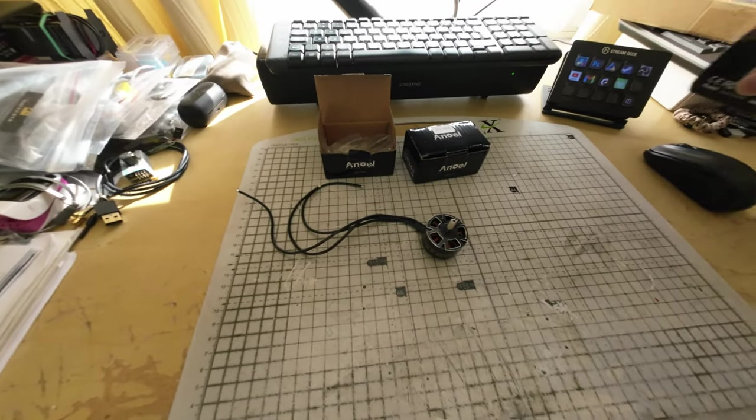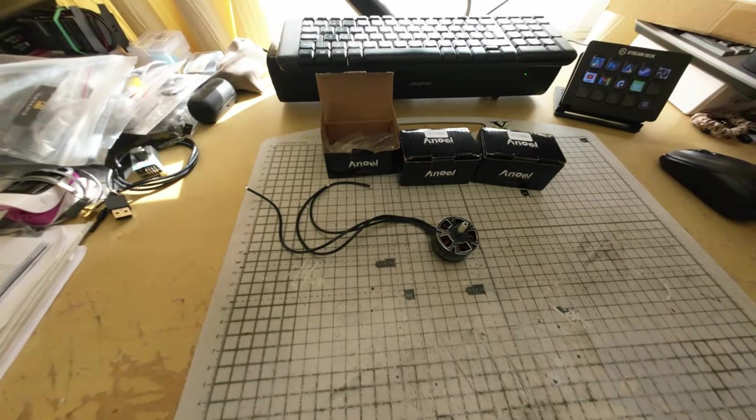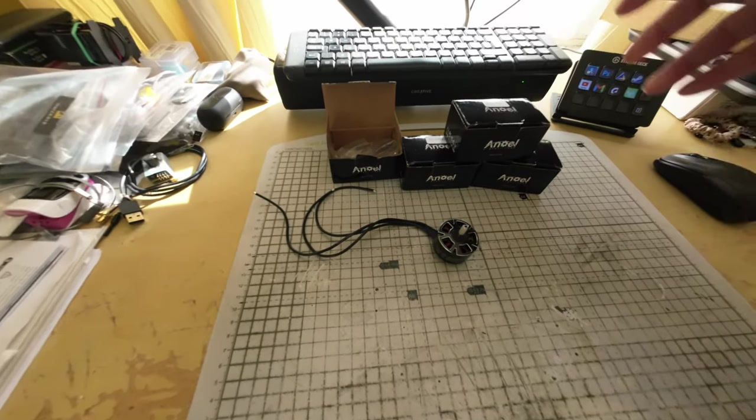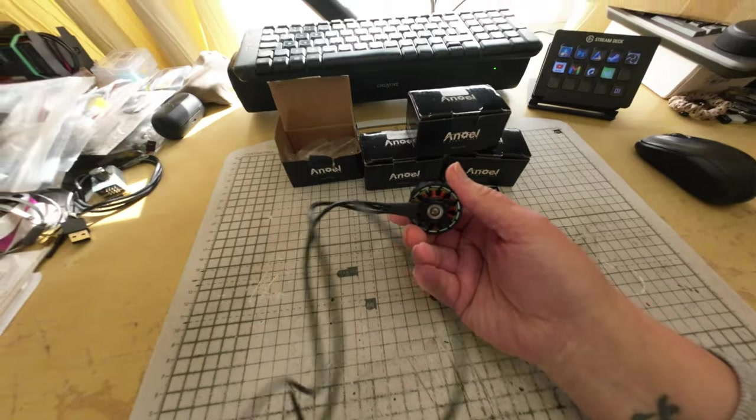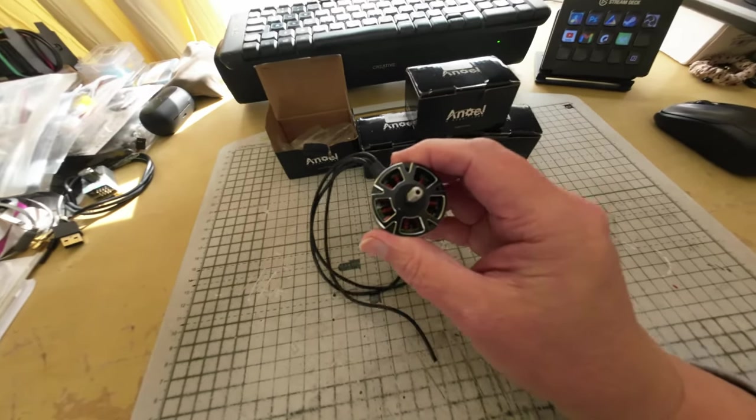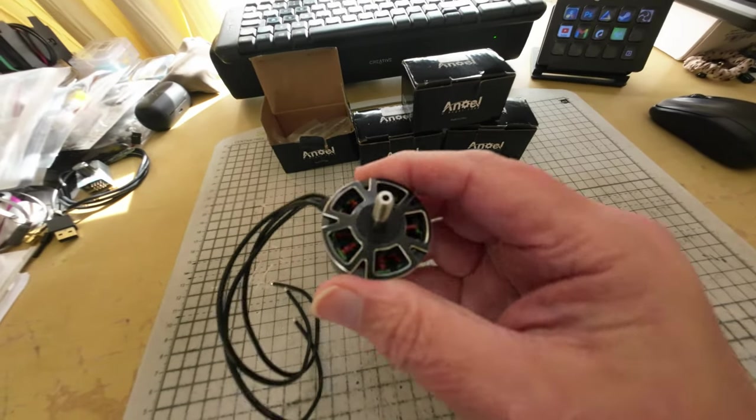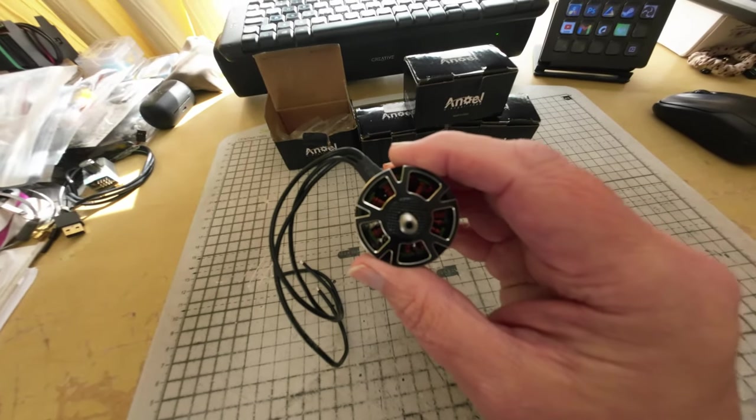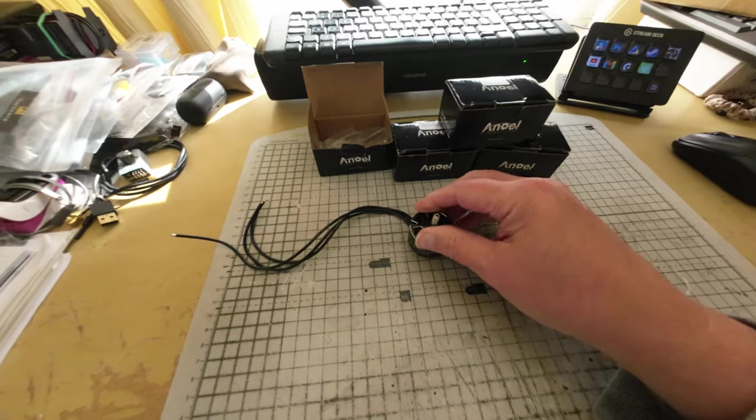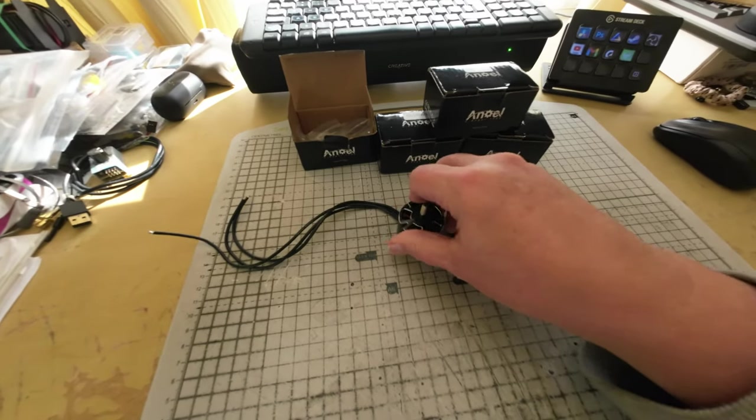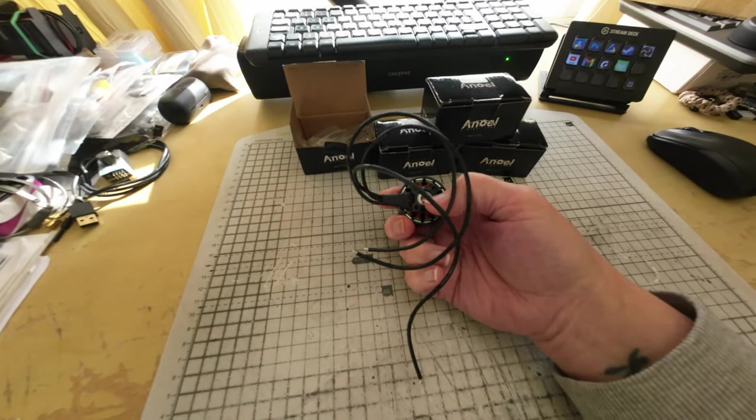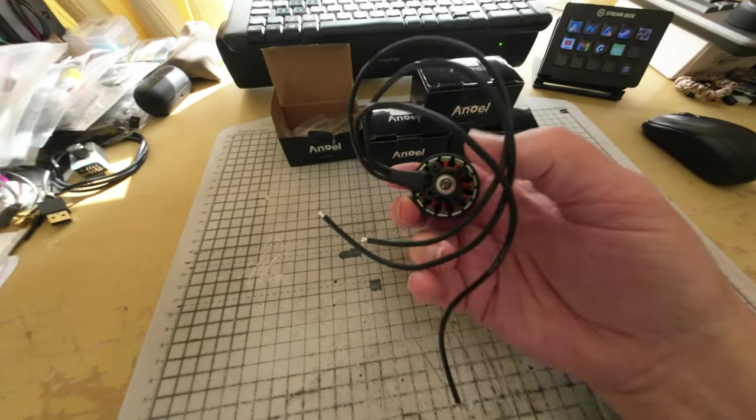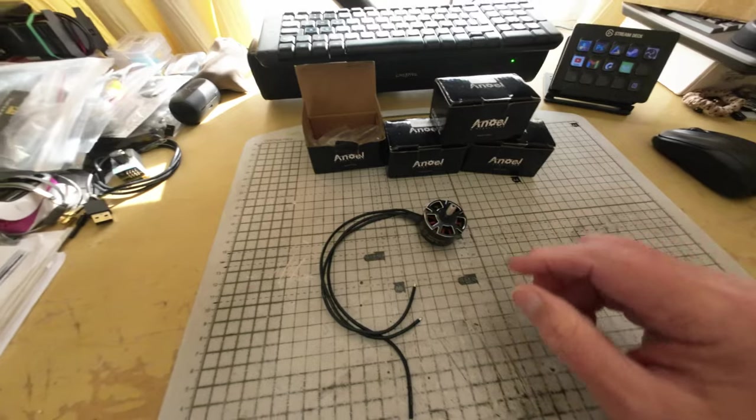I've got four of them, obviously quads need four. Yeah, these can turn a 10 inch prop no problem at all. They're nice and chunky, they've got a screw in bottom here, so decent quality, not a circlip.